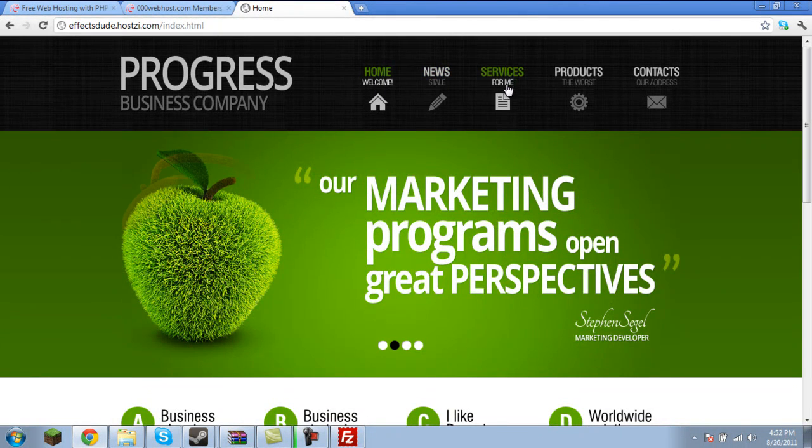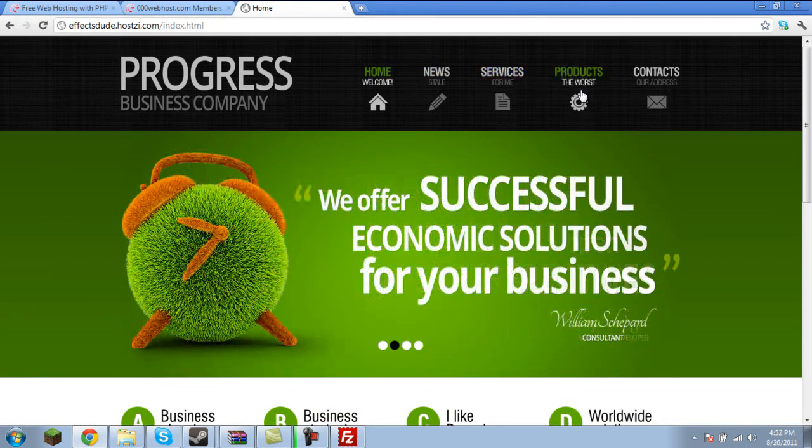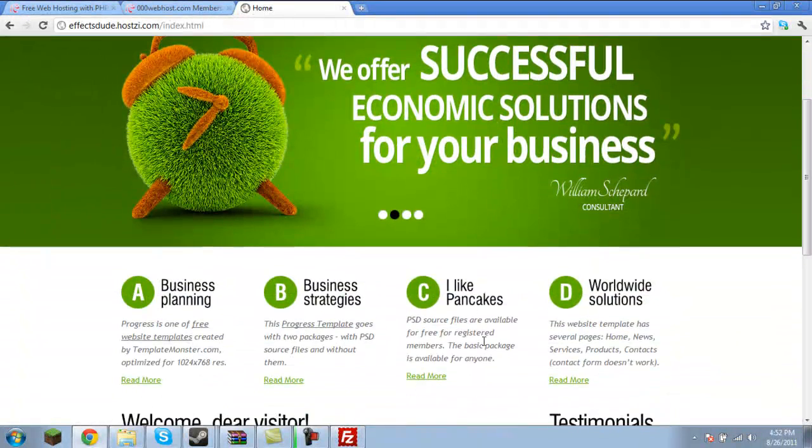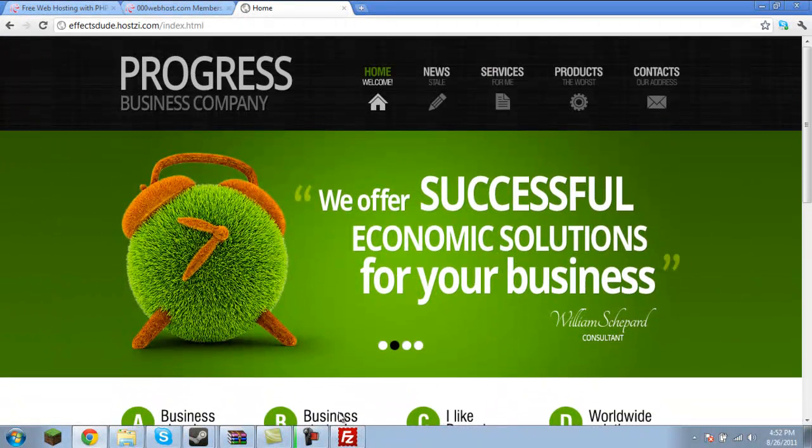But now we see news, stale, services for me, products the worst, and I like pancakes. So, there's how you go ahead and edit the site.